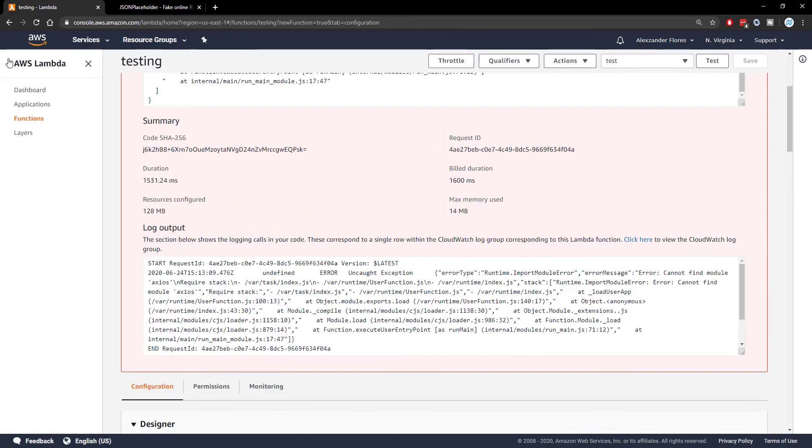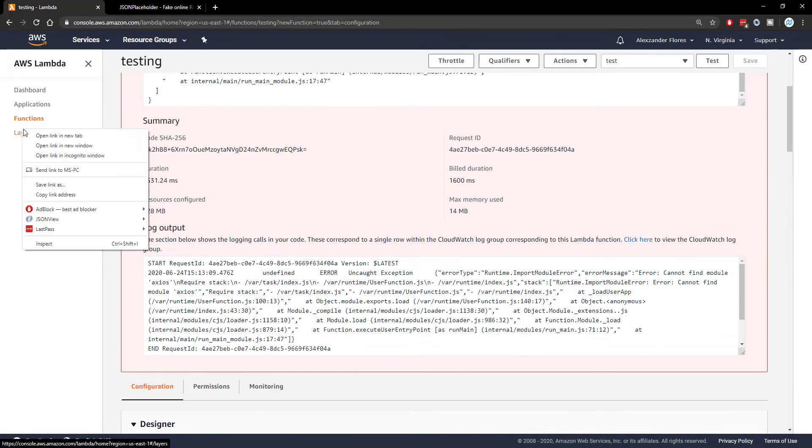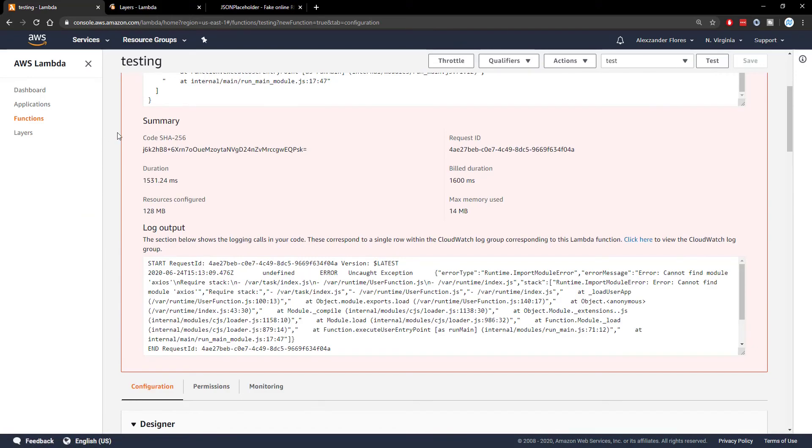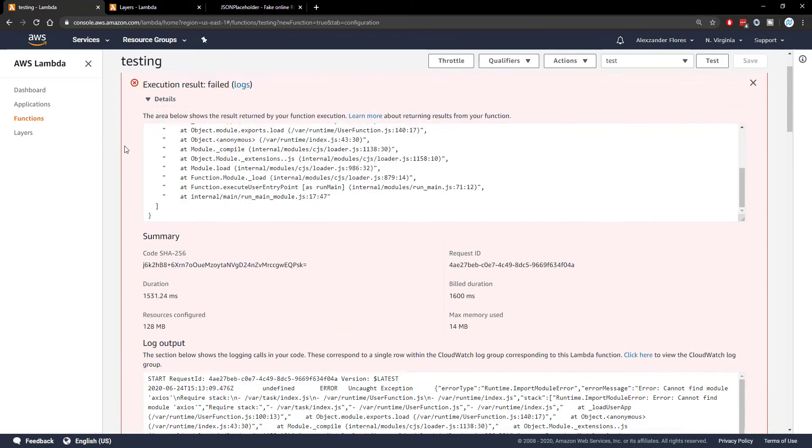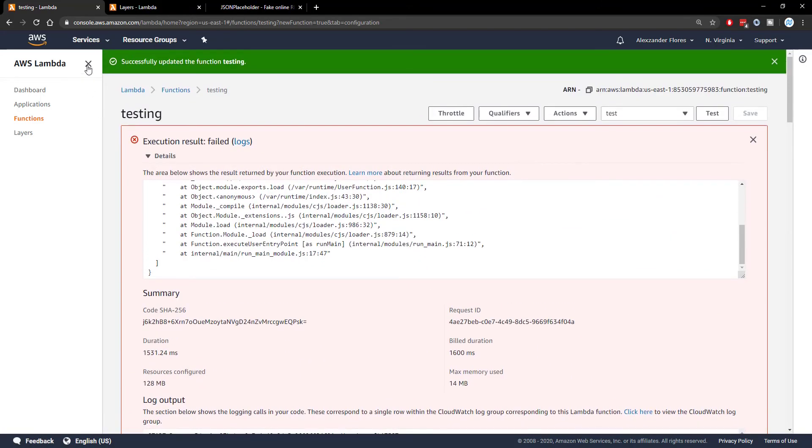So clicking on the far left here to open up this menu, we can open layers in a new tab, and we're going to go ahead and upload our Axios layer and then give this Lambda function access to it.